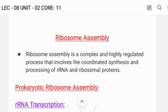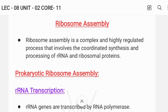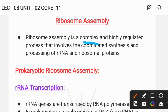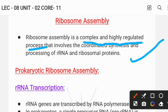Ribosome assembly is a complex and highly regulated process which involves the coordinated synthesis and processing of rRNA and ribosomal proteins.